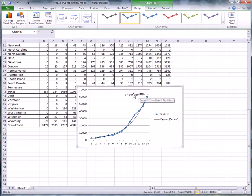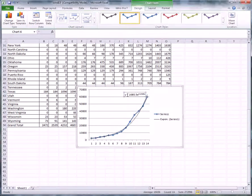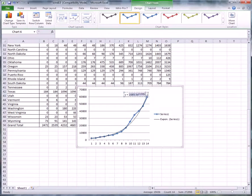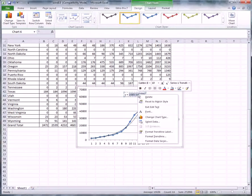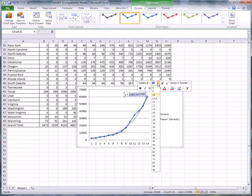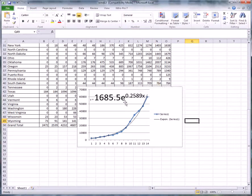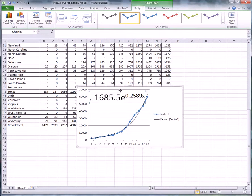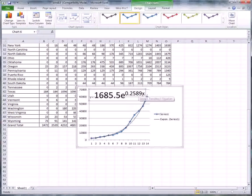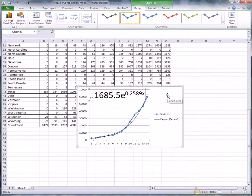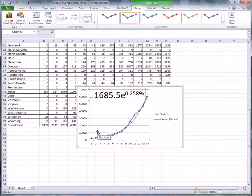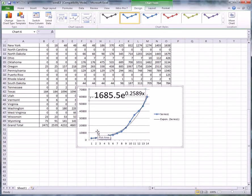You might want to increase the font size of the equation to read it — just highlight it, right click, and change the font to something huge if you want. This is the number you care about: 0.2589, or about 26%. So the best exponential fit to this data has a growth rate of 26% a year, or a doubling time of 70 divided by 26, which is about 3 years.